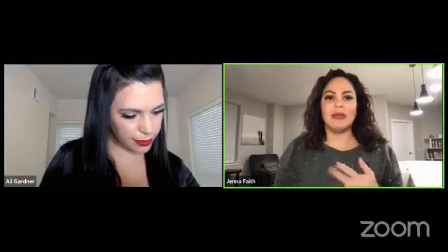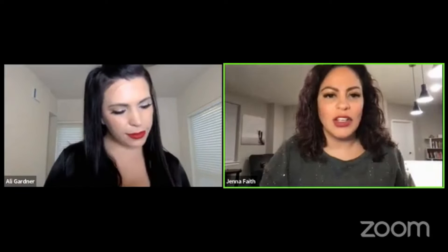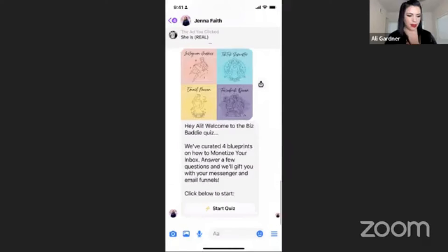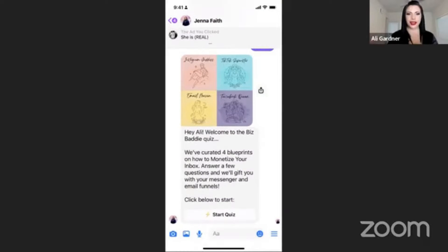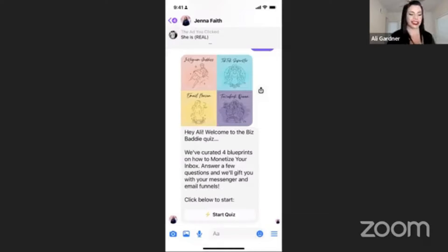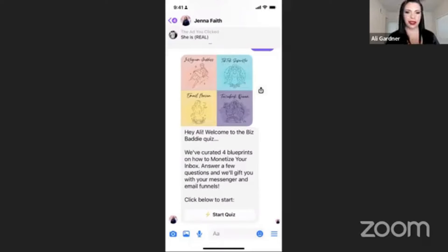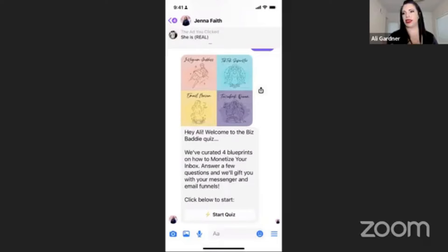We have the Instagram reaction to stories, the Messenger setup guide, the Biz Baddie Quiz, and the interactive marketing menu. The quiz lets you find out if you're the Instagram Goddess, TikTok Superstar, Email Maven, or Facebook Queen — and you can be all of the above or multiple combinations. Notice it populated my first name, which is a really cool automation that makes it feel personal. Welcome to the Biz Baddie Quiz — the link is in the group.